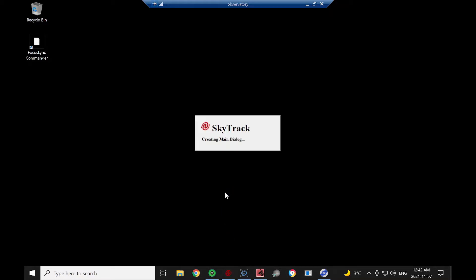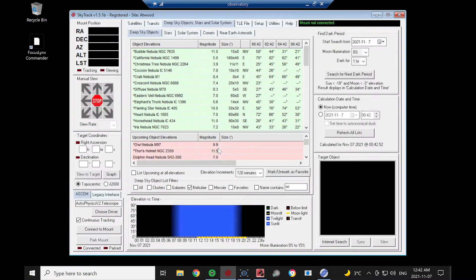This video will be a quick demonstration of how relatively simple it is to view a comet using SkyTrak software. Loading up the software,